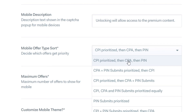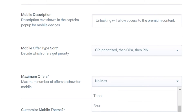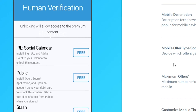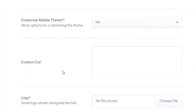You've also got CPA offers — cost per action — and pin offers which require pin details. For mobile, I would prioritize Cost Per Install so visitors only have to install an app. The maximum number of offers I would show is five to six — don't show more because they might get overwhelmed. Five offers will all show on screen so they won't have to scroll through loads of offers. You can also customize the theme further if you have custom CSS.